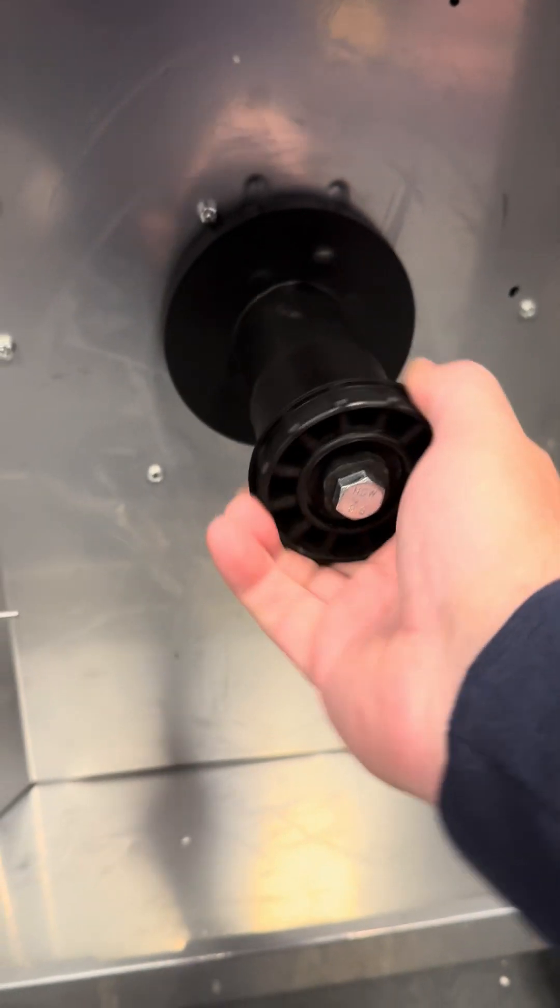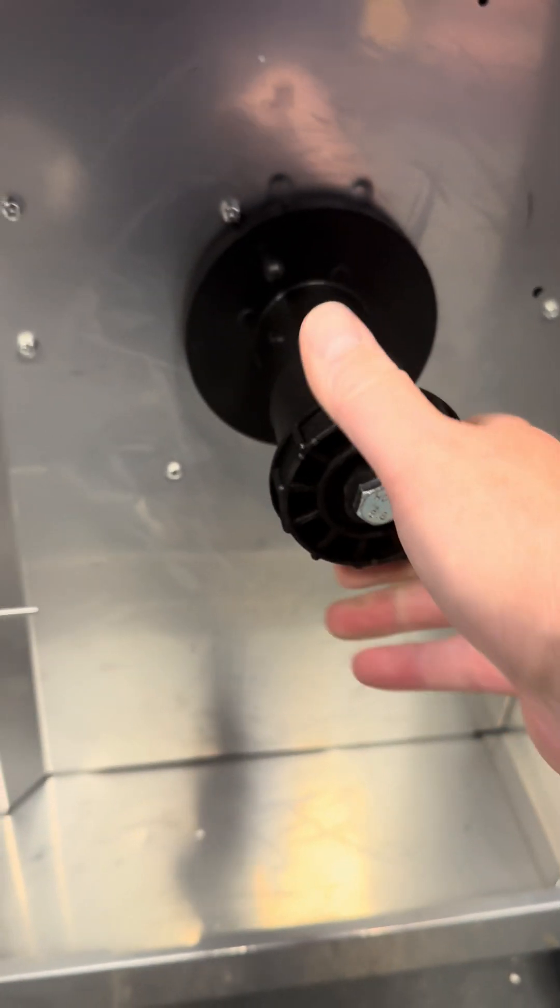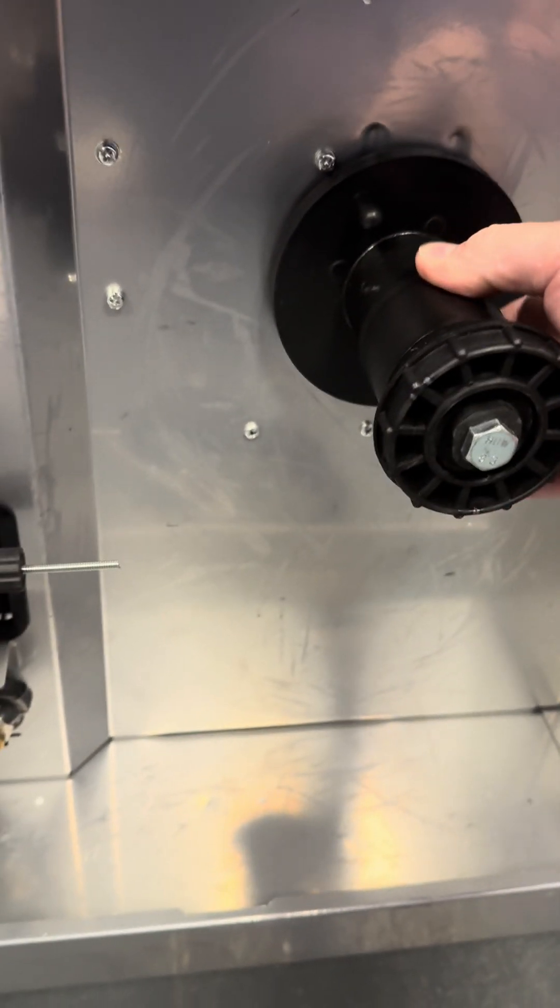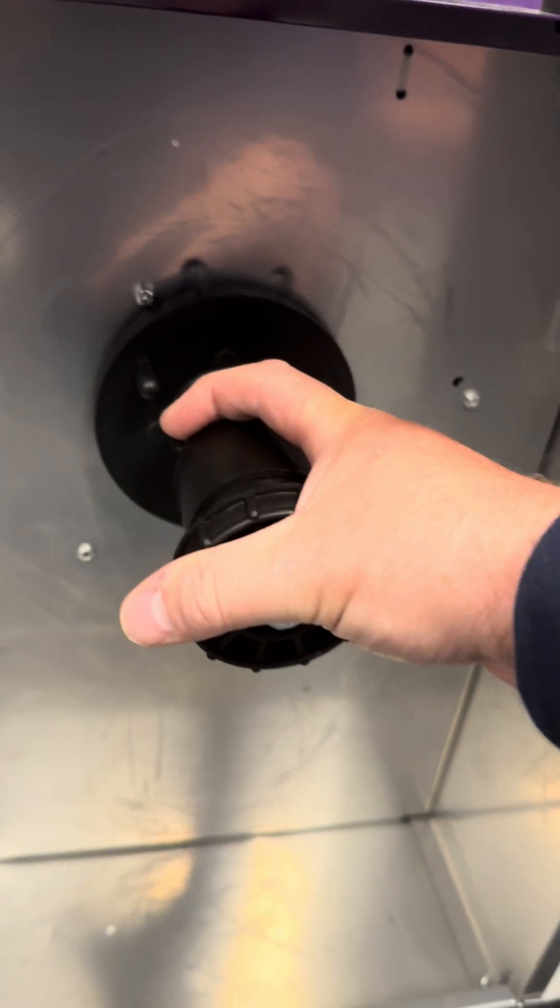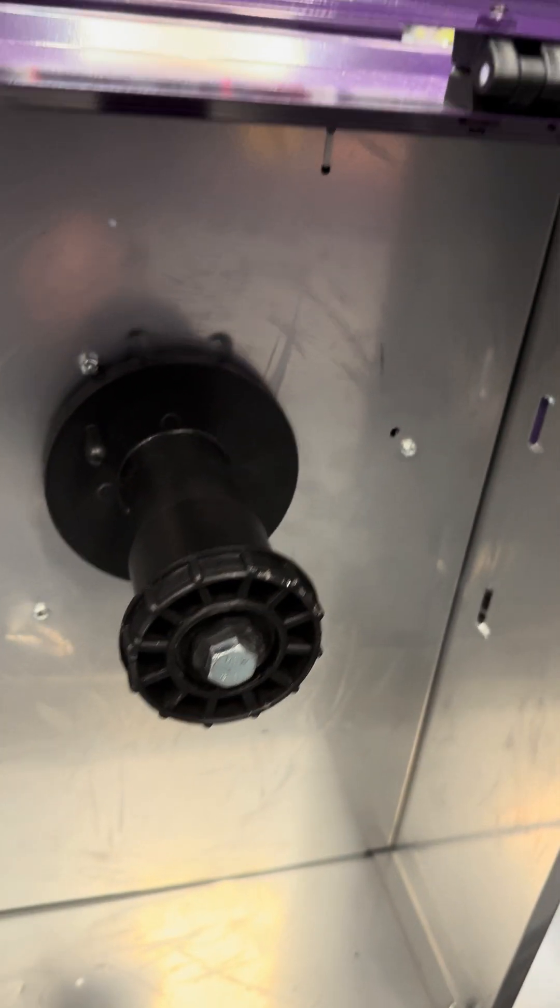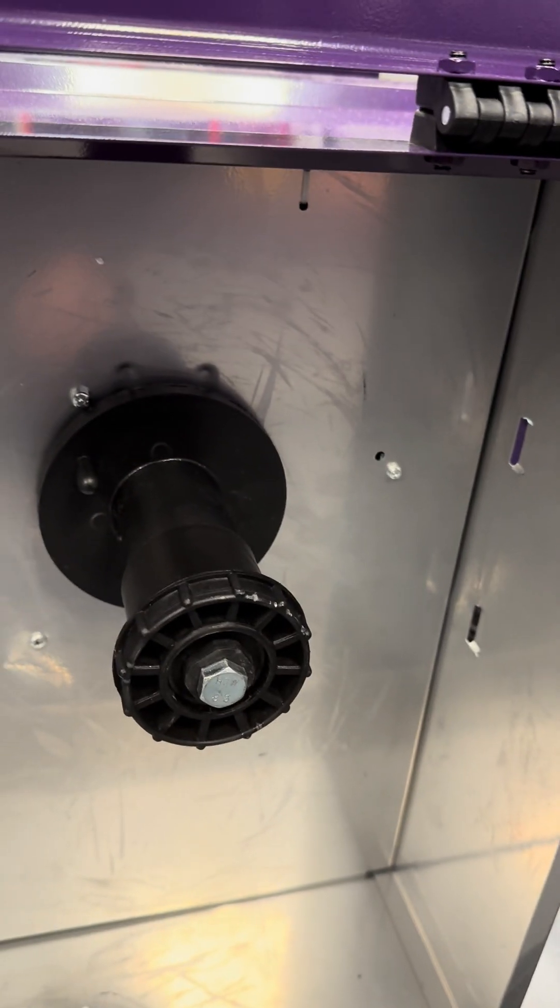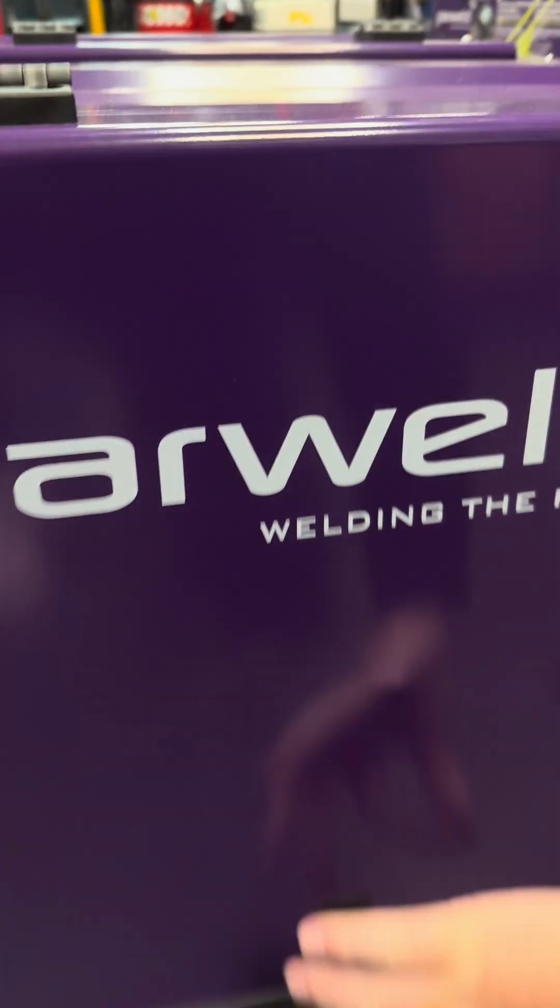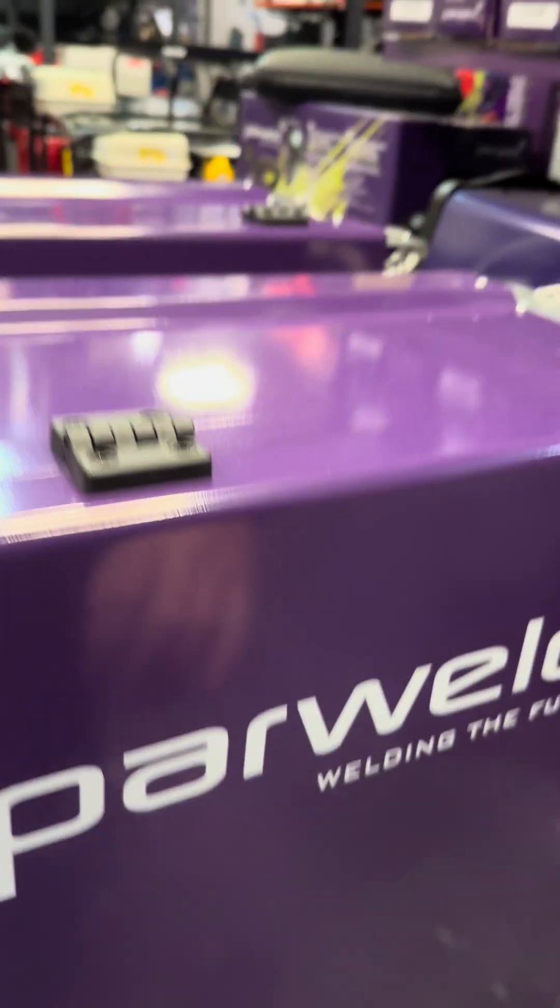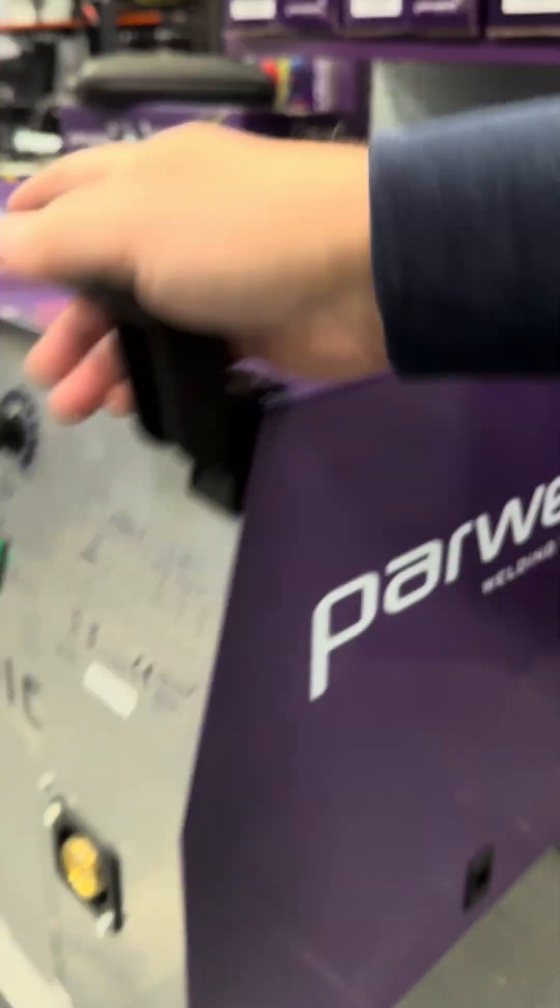The wire feed spool holder is a professional one, and we also have a spacer on it for smaller five kilo reels, so it will take a full 15 kilo reel. Now looking at the front of the machine.